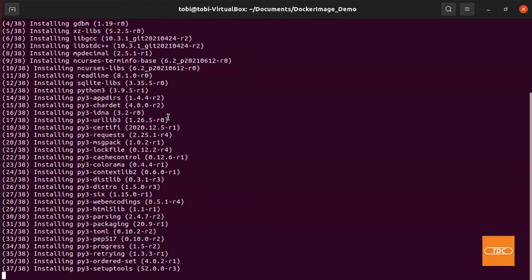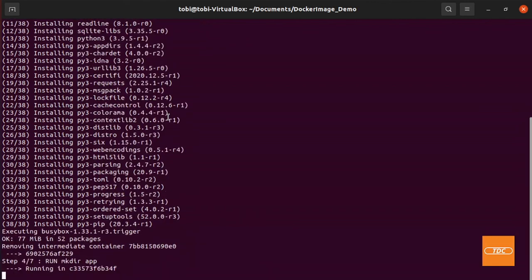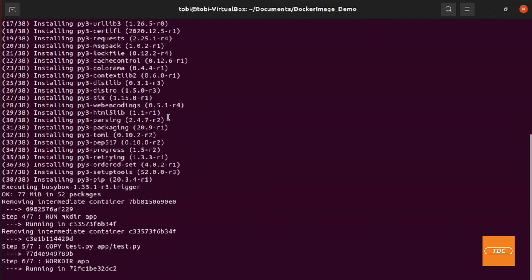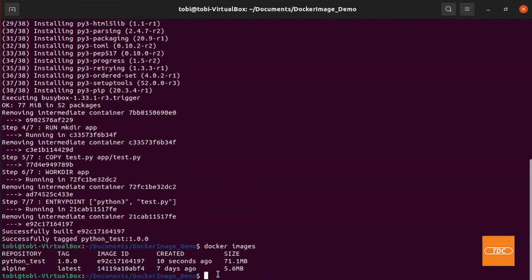It's installing our dependencies that we have defined. And once that is done, it created successfully our image and it tagged it.